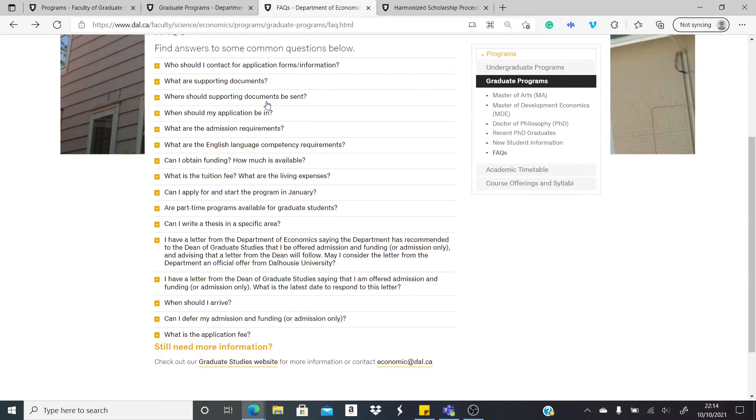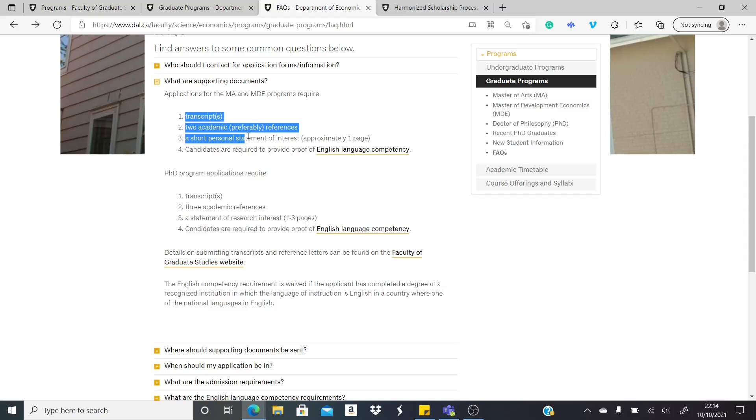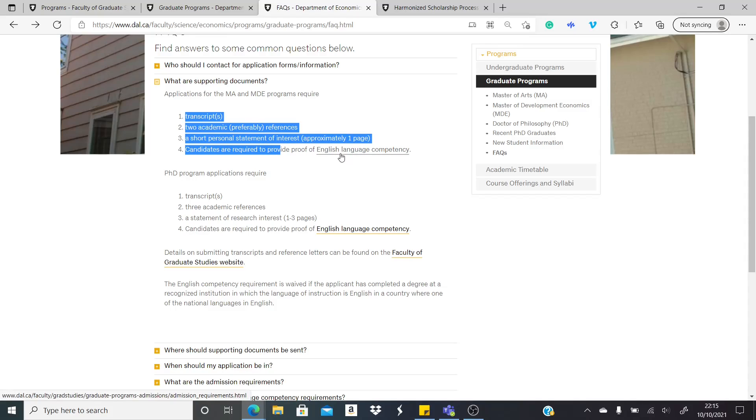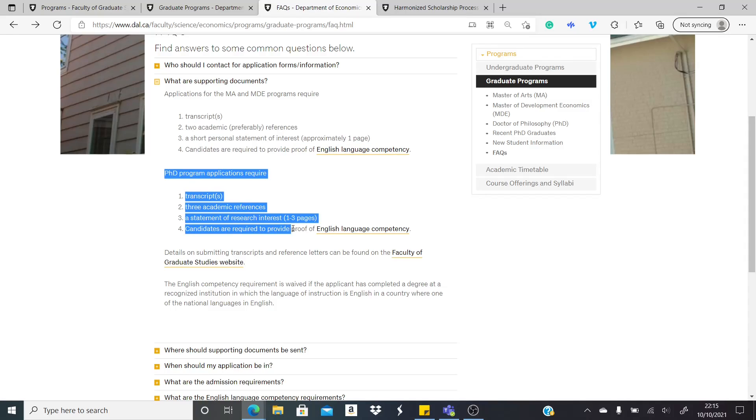Lots of info here, but I particularly want you to probably check things like documents. What documents are you meant to provide? And these are actually the regular documents: transcripts, academic references, short personal statement, and proof of English. We'll be looking at this shortly. And if you're going in for a PhD, these are the documents you're meant to provide.